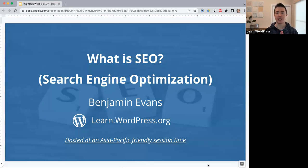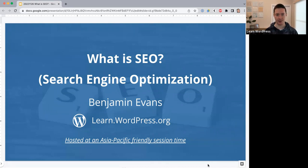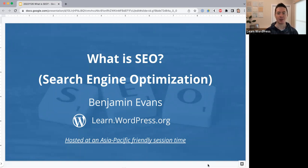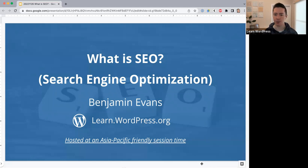Hello everyone and welcome to today's online workshop. Today's topic is 'What is SEO?' — SEO is short for search engine optimization. I'm Ben, nice to meet you all.